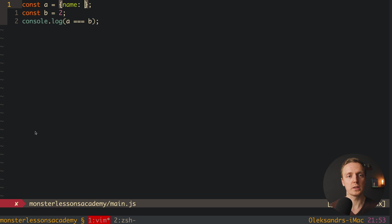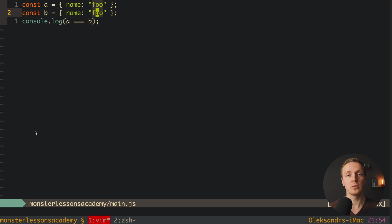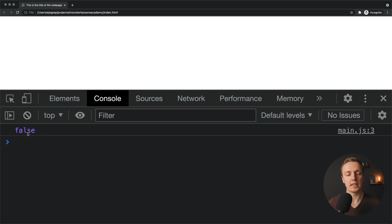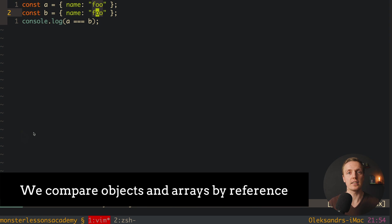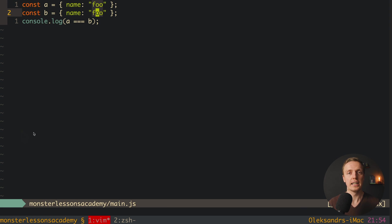But it's not fine when we are working with objects or arrays. Here we have an object with name 'foo' and inside b we also have an object with name 'foo'. We compare these objects, and probably all developers want to compare them by value. But when reloading the page we get false, even though these two objects are equal. The problem is that by default in JavaScript we compare objects and arrays by reference — we check if the object references the same data inside memory.